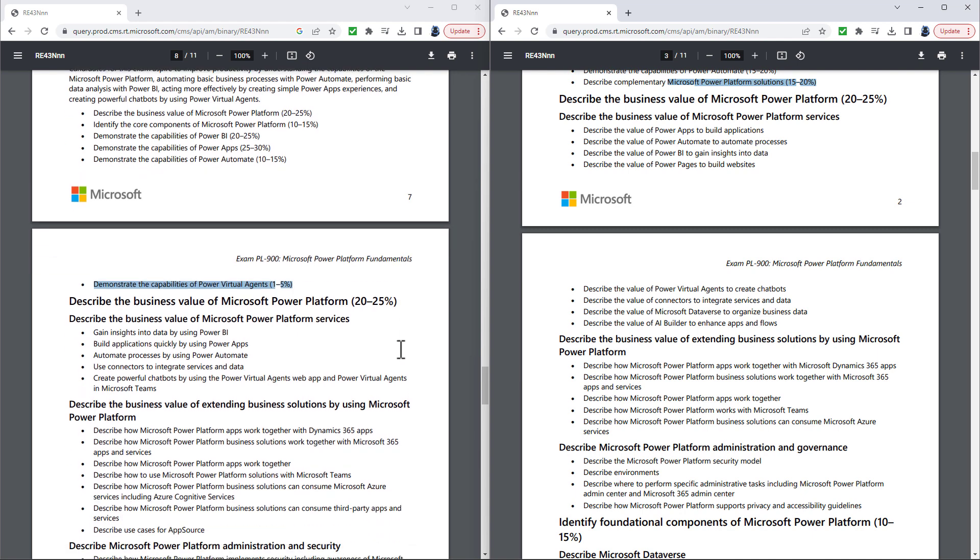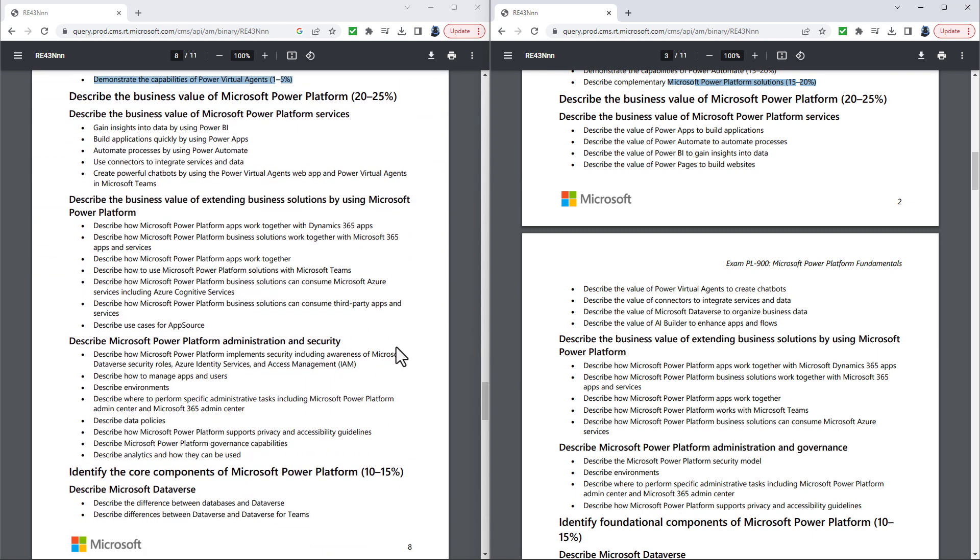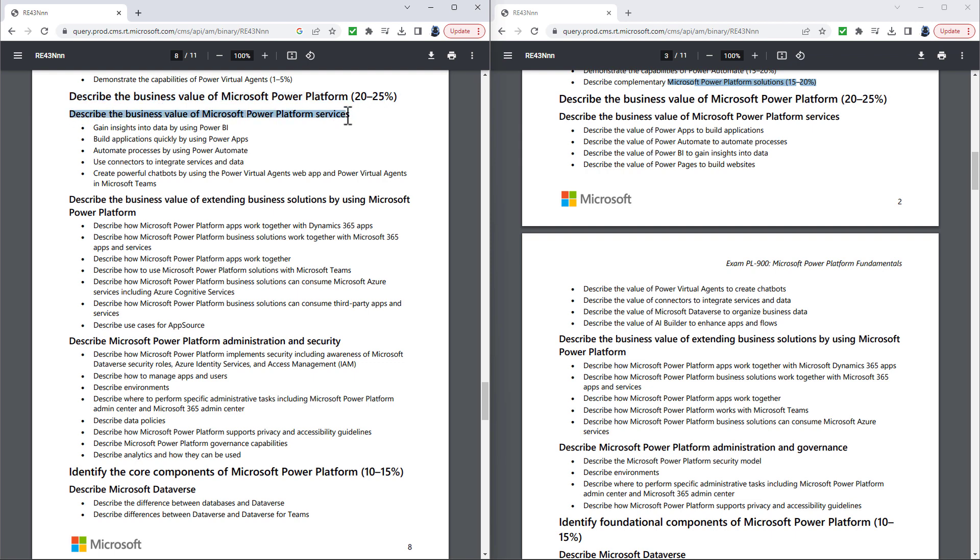So let's have a look at the individual categories. I'm going to start with describe the business value of Microsoft Power Platform and describe the business value of Microsoft Power Platform services. Now, you can see the words have really changed. For instance, gain insights into data by using Power BI has changed into describe the value of Power BI to gain insights into data.